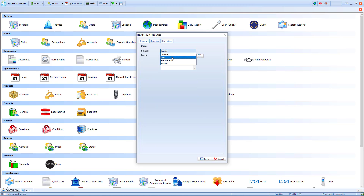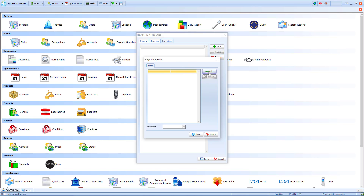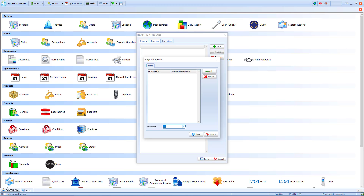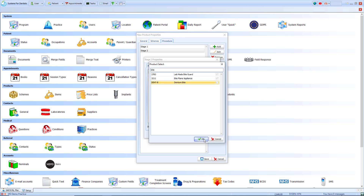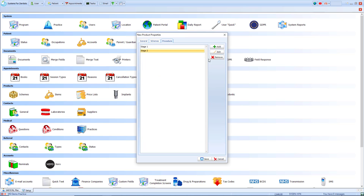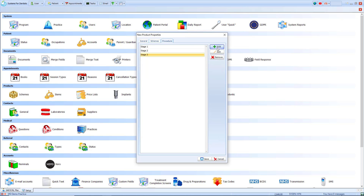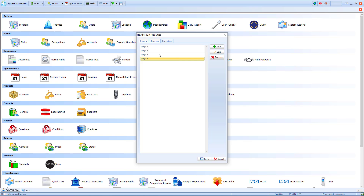We then click on the schemes tab and select the scheme we wish the item to be available for. We add in a start date and click save. Now in the procedure tab we click add on the right, which allows us to search for a treatment item. In this case we'll set up the denture impressions. You can also set the duration for that visit as well. Stage one would be our first appointment. We can add multiple other appointments to this procedure — so in stage two we'll add the denture bite, again providing the duration to allow reception to book quicker. Once complete I just select save at the bottom.